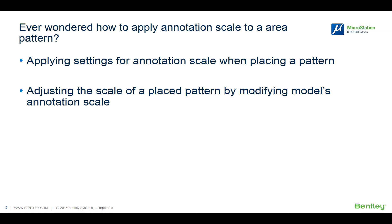In this video, we will show how to apply annotation scale to a new pattern, and then adjust the pattern scale by changing the annotation scale.